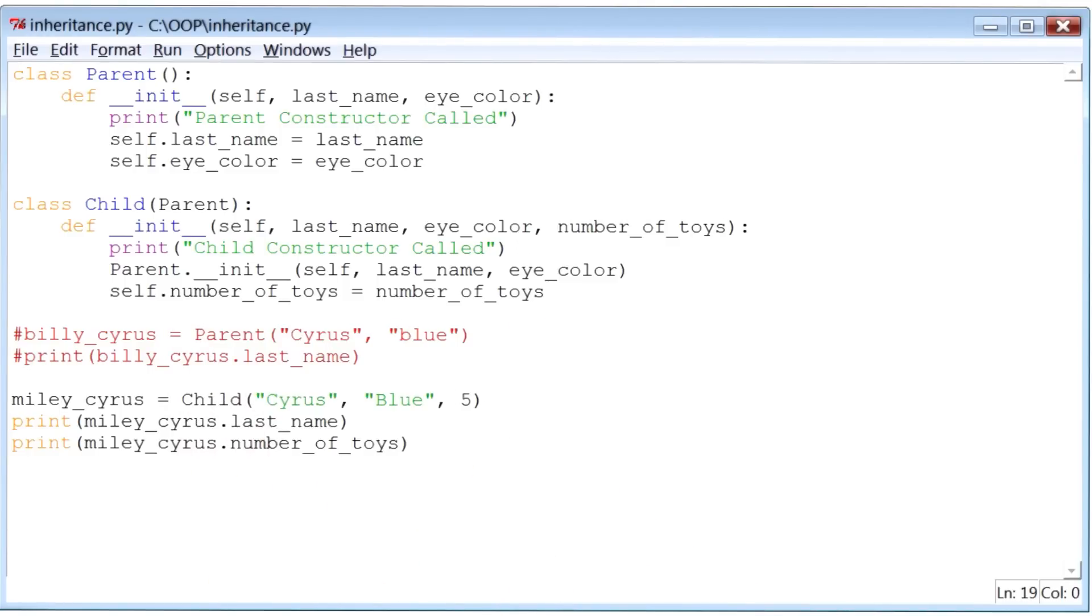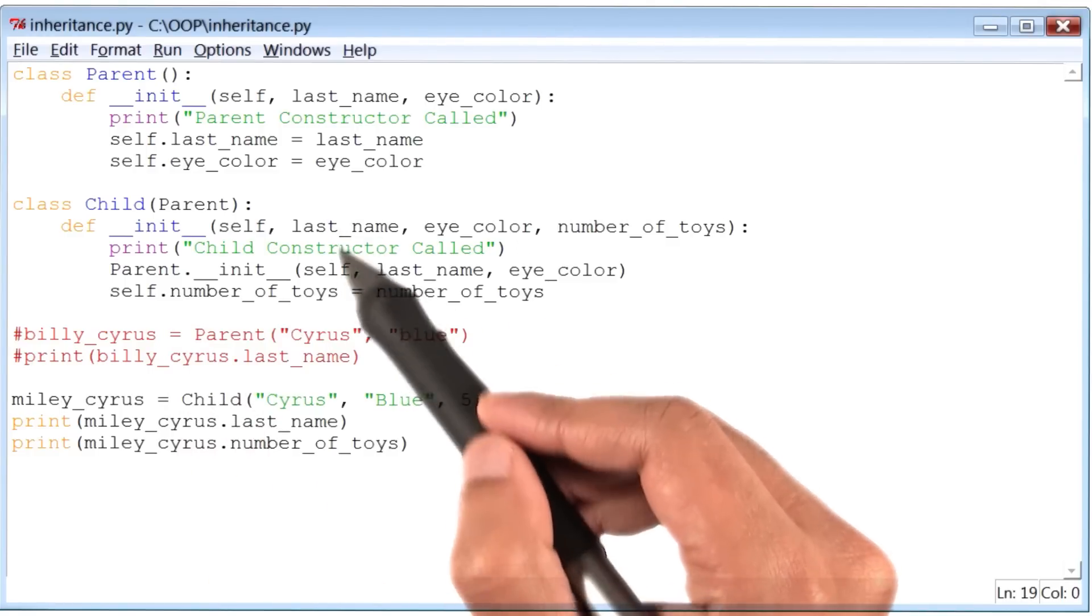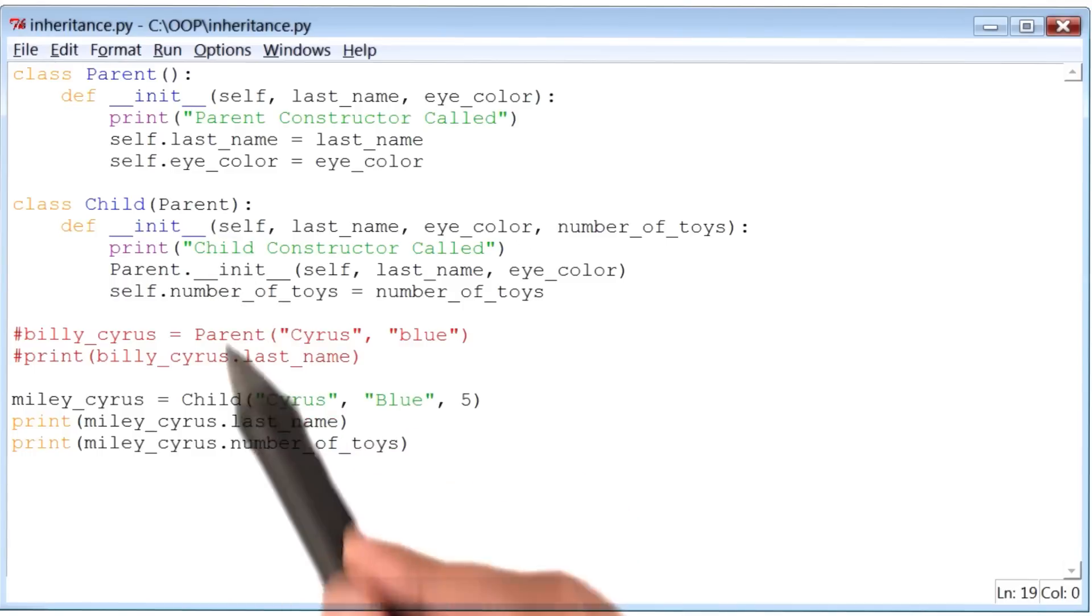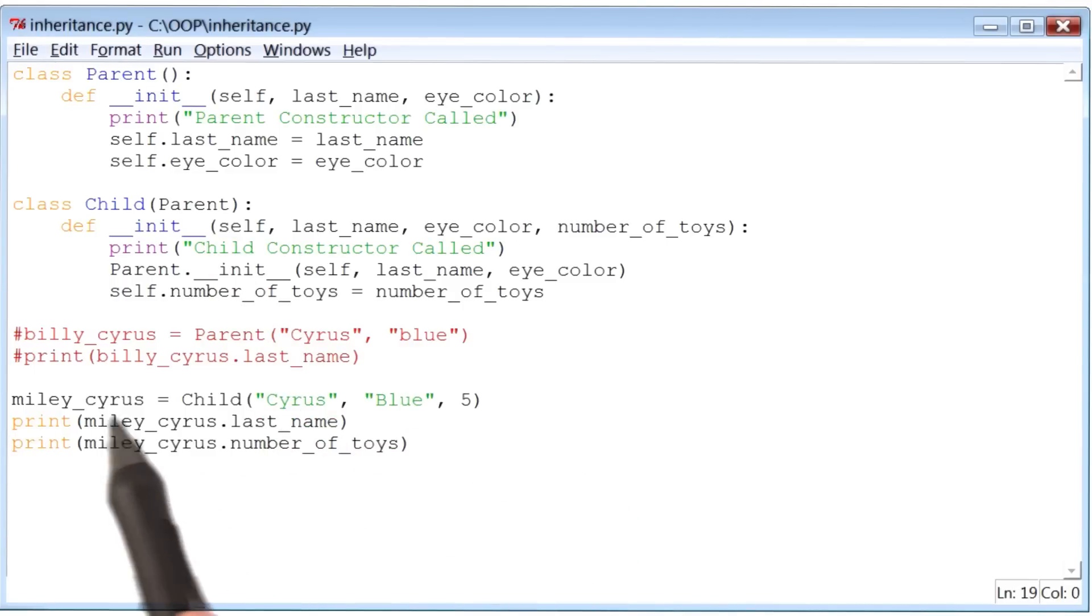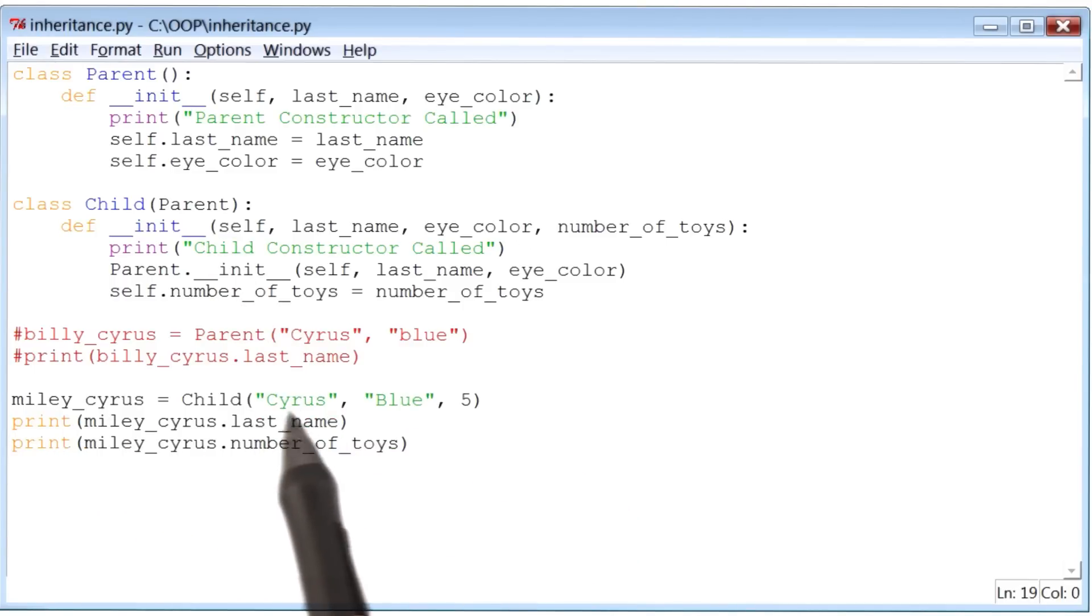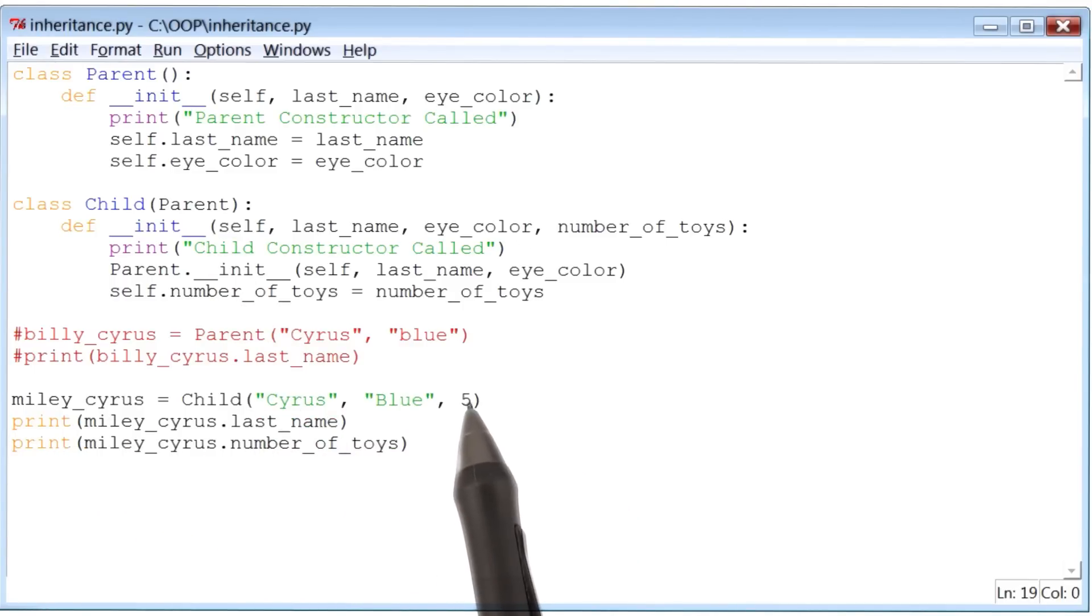So at that point, the init method for class child is done, which means that the instance Miley Cyrus has been created successfully.